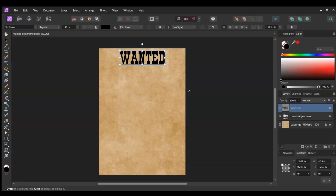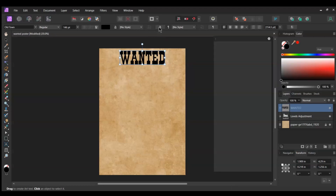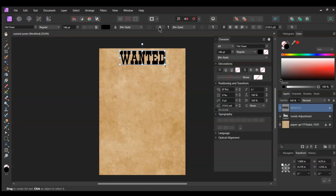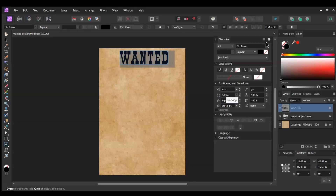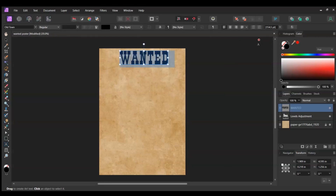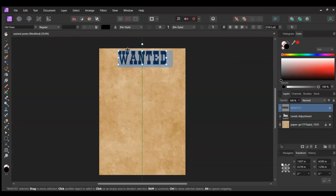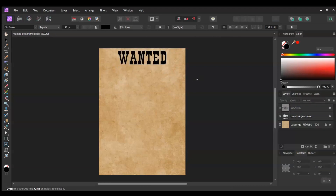With the Artistic Text tool still active, go to the Context toolbar and click on the A icon for the character panel. Go to Tracking and set it to 30%. Then close the panel. Center the text at the top of the document.